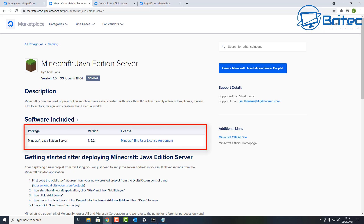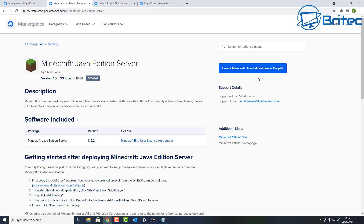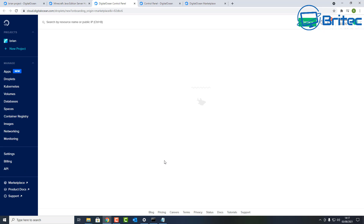This takes you to the Minecraft Java server page. The version they're currently running is 1.15.2, so make sure you use that version on your client, otherwise it won't work. Click the big blue button — 'Create Minecraft Java Edition Server Droplet'.